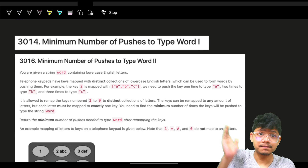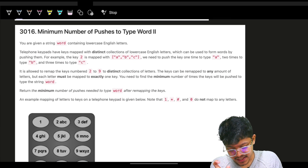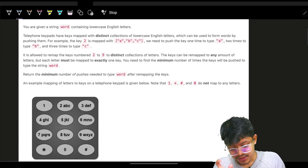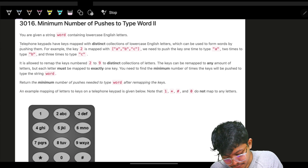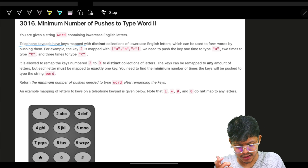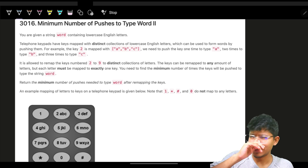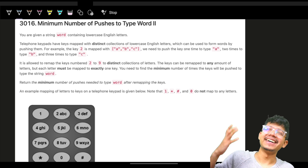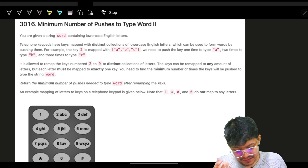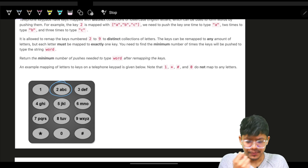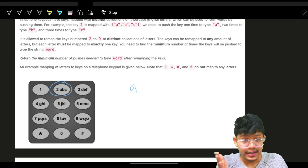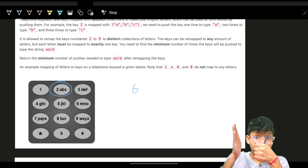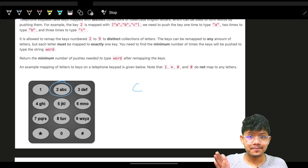The problem says we are given a string word containing lowercase English letters, so we have just 26 letters. Telephone keypads have keys numbered like that old Nokia phone — if I press number 2 once I'll print A, if I press number 2 twice fast then I'll print B.